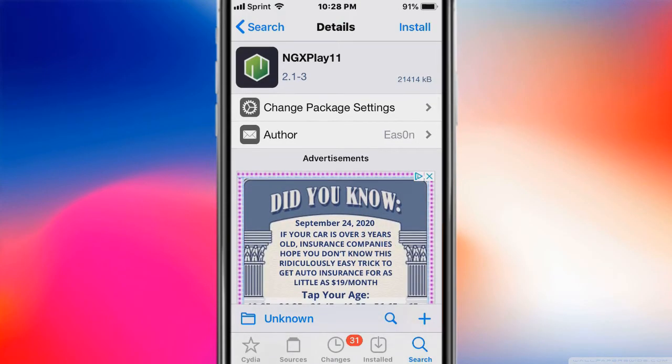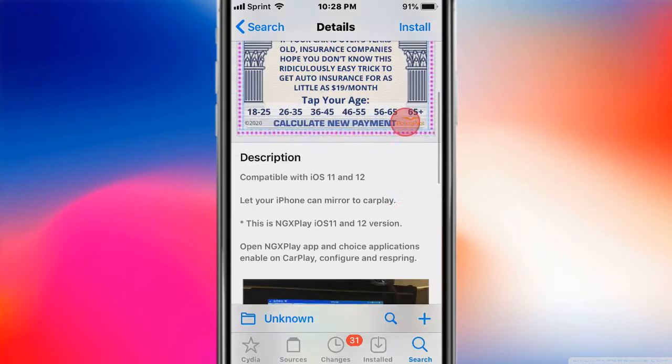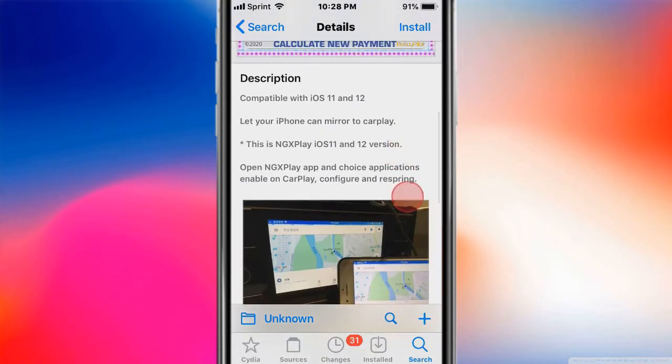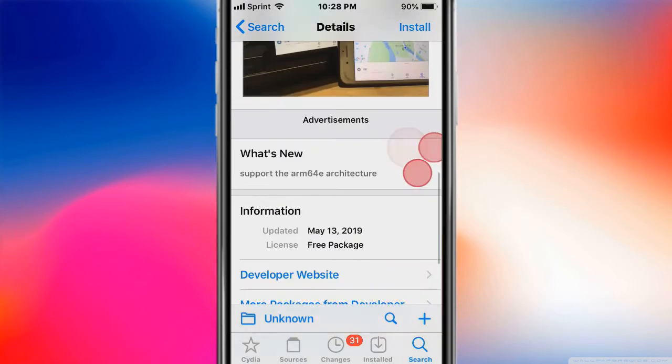Hey guys, what's up? Today we should talk about best jailbreak tweaks for iOS 11, 12, and 13 up to 13.6. The first one is called NGX Play 11 and it lets your iPhone mirror to CarPlay, so it's kind of like a CarBridge alternative. Just realize that with iOS 13 it's not gonna work on iOS 13.